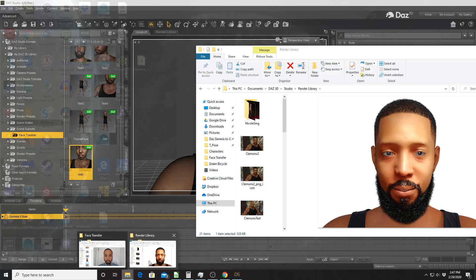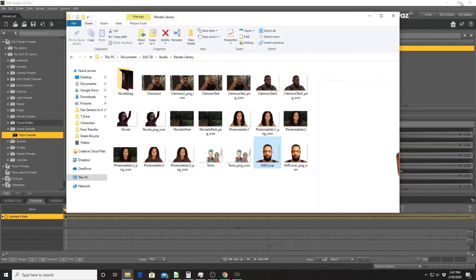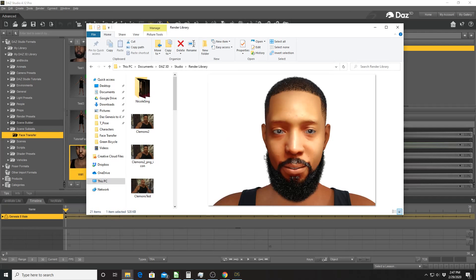So without going through all the rendering, here is a picture that I rendered of that same character, with a beard added and hair that I also purchased from Daz Studio.